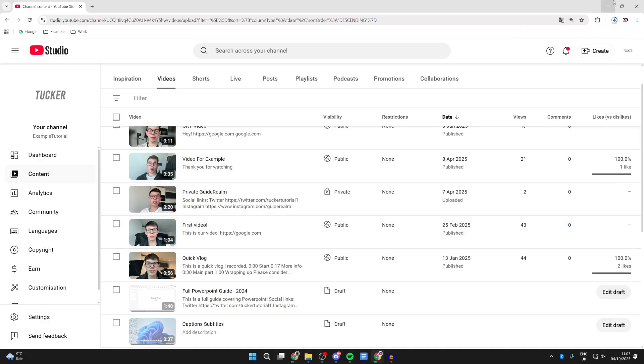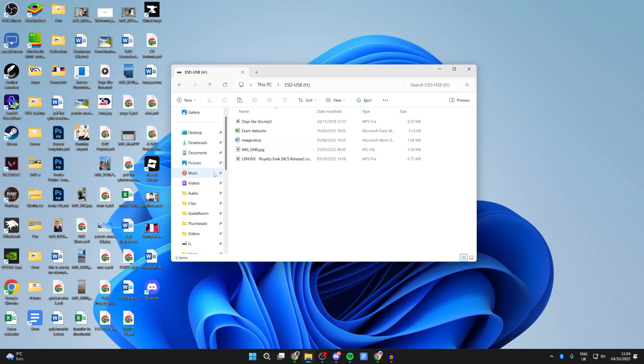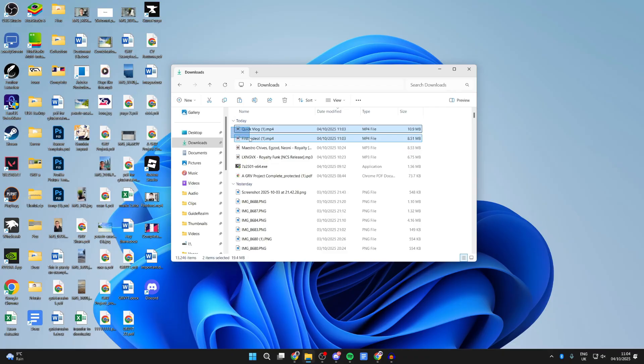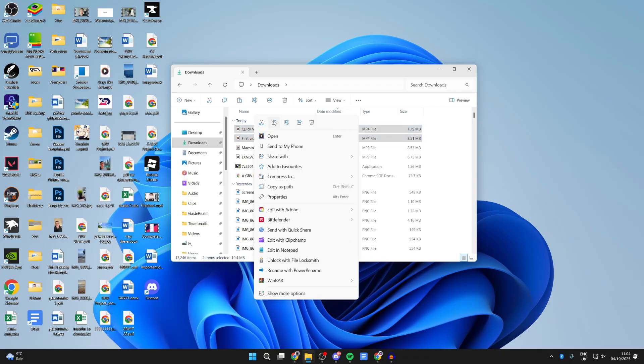Now that they've finished, return to your File Explorer. Find the Downloads folder and click on it. Then select the videos you downloaded by clicking, holding, and dragging. Right-click and press Copy.